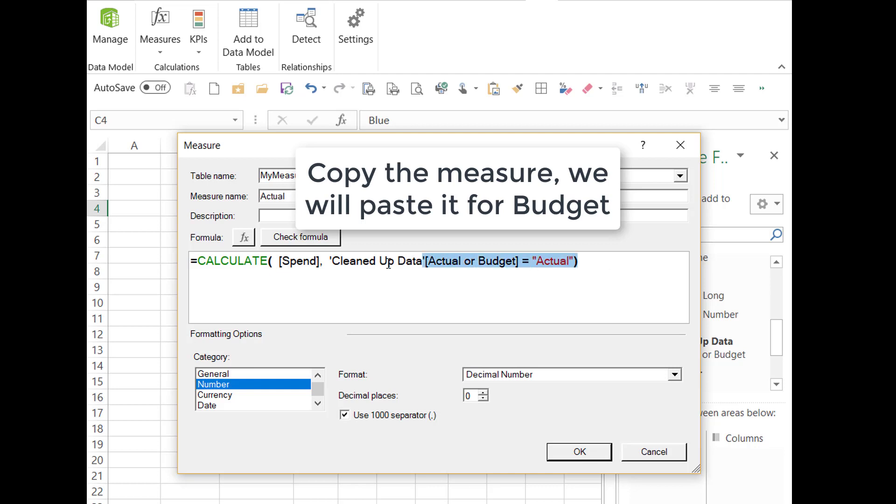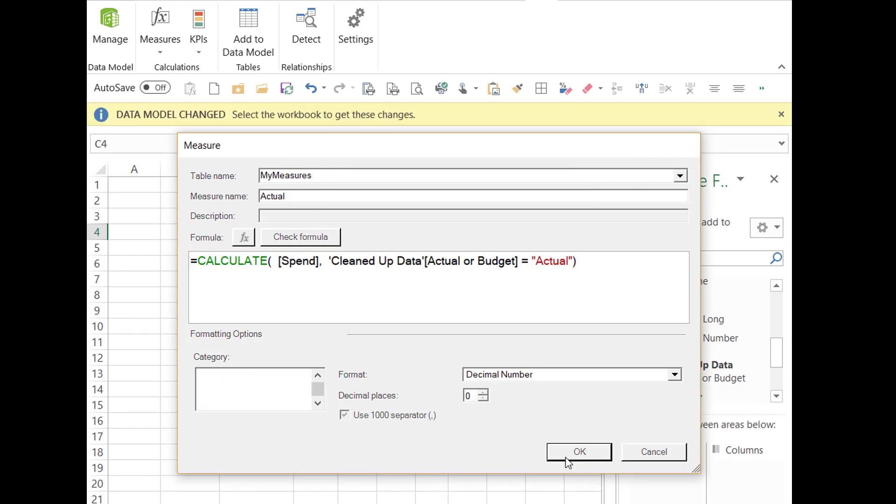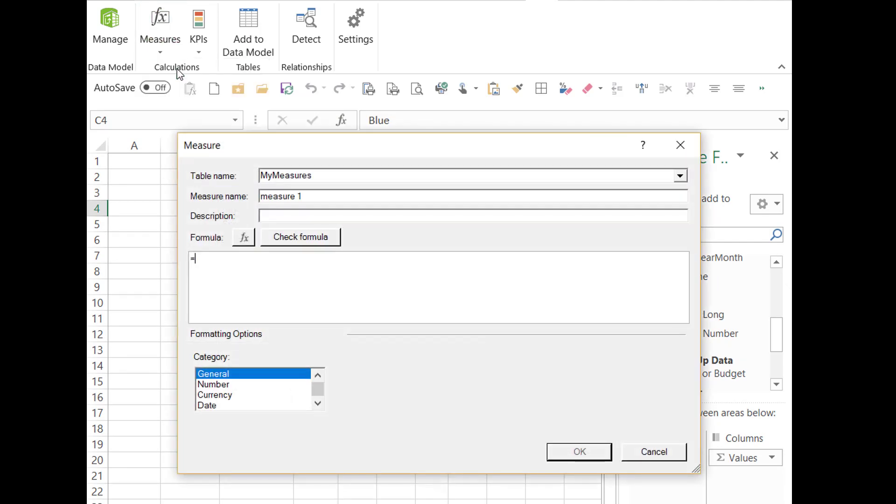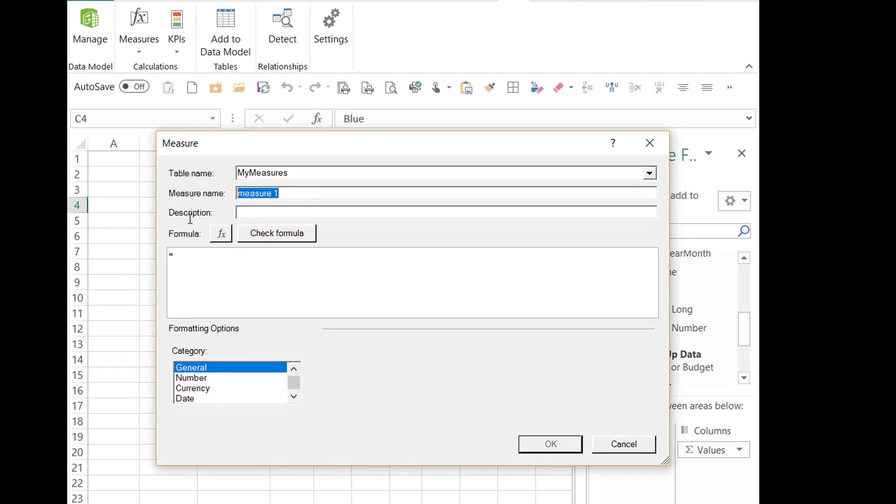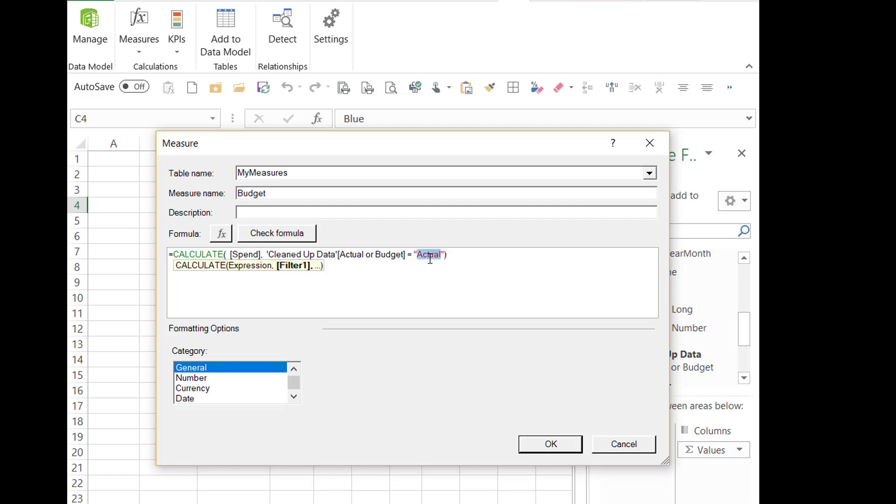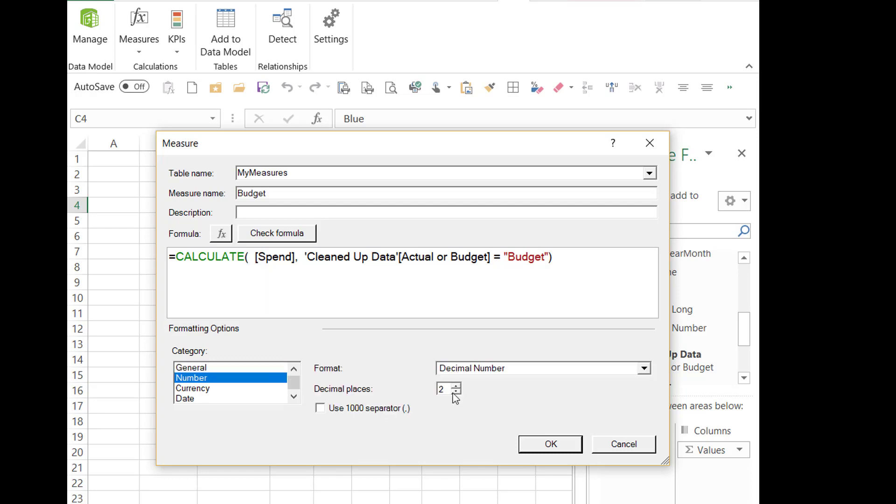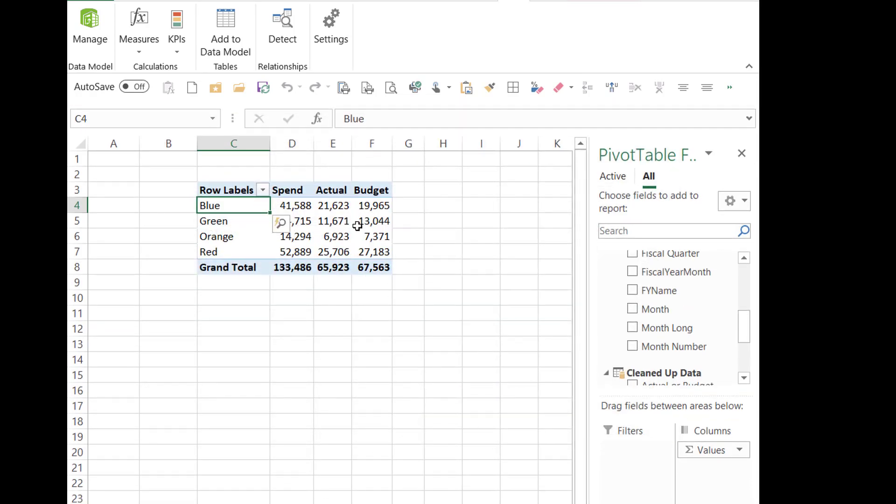I'm just going to copy this formula as well because I'm going to repeat it for budget. So with the budget formula, it'll be where the actual budget column equals budget. So let's just go back in and do that. Just change this to budget. Load that one in.